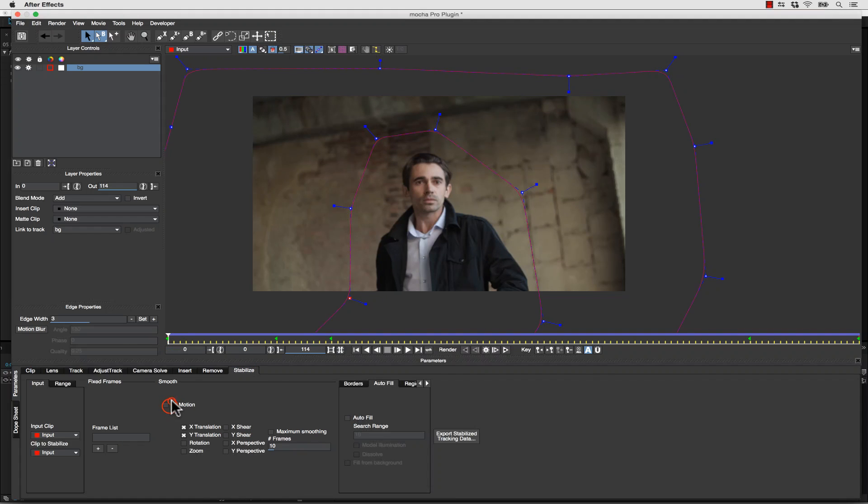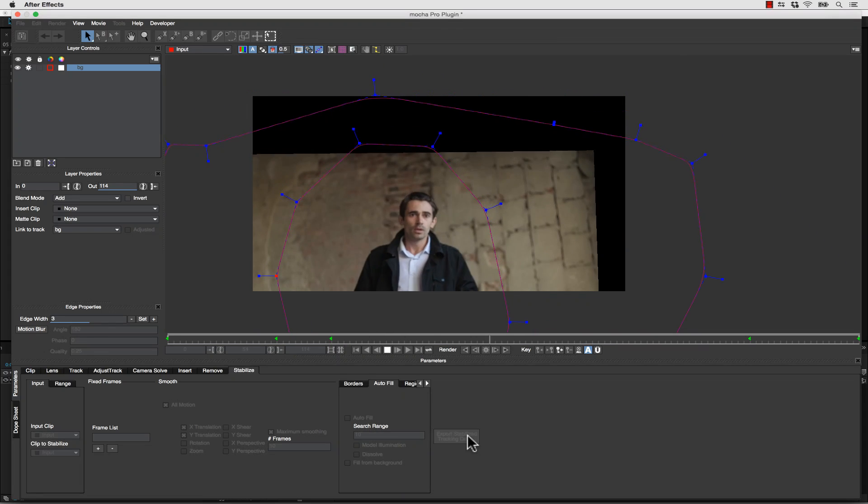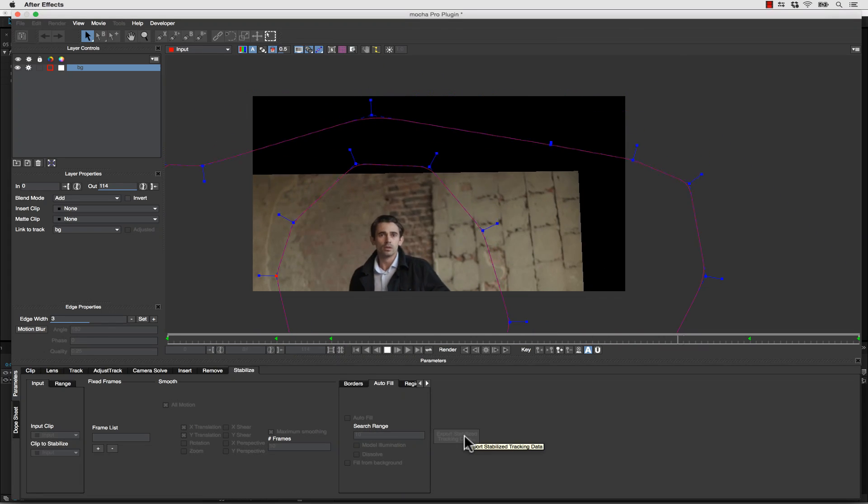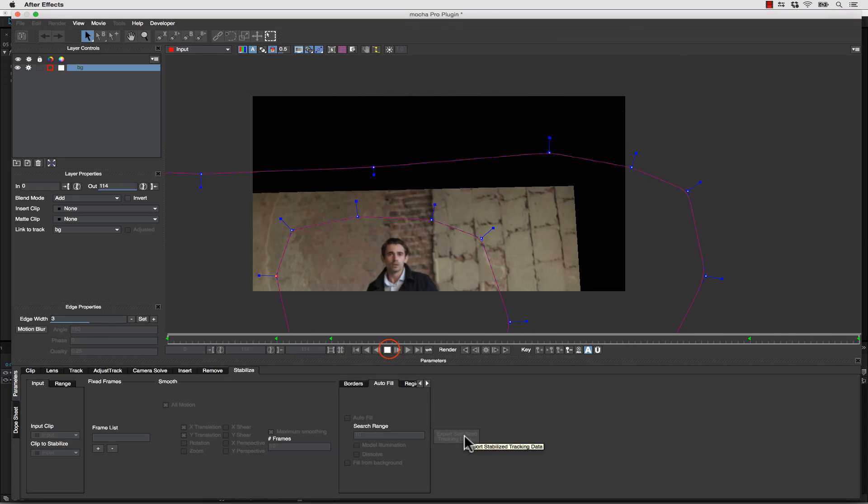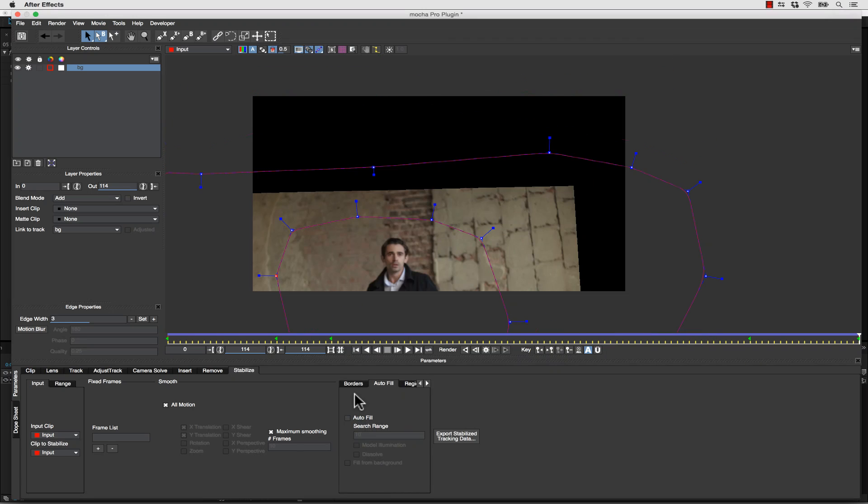Now when I go to stabilize, I can stabilize all motion and maximum smoothing. And we lose a lot of our frame. But I don't want to lose that much of my frame. I want to keep as much as possible. So let's go to autofill.